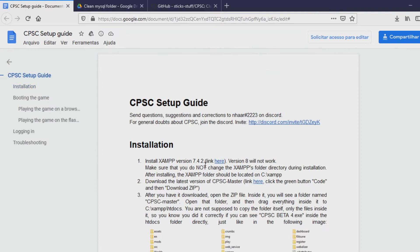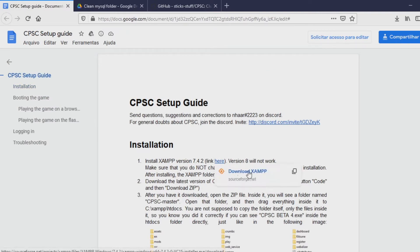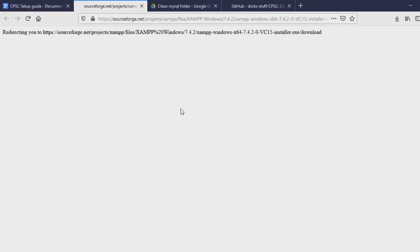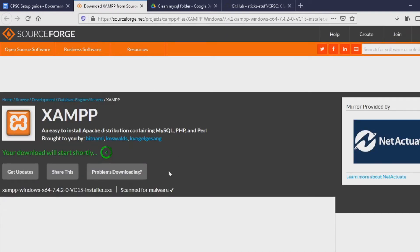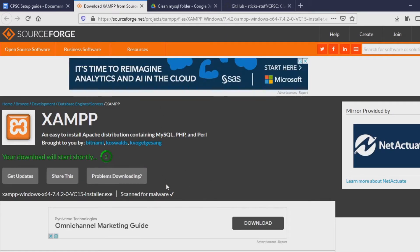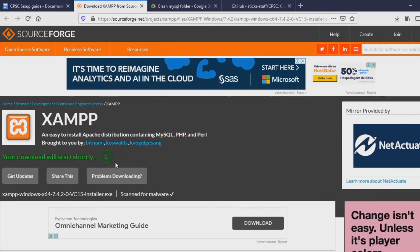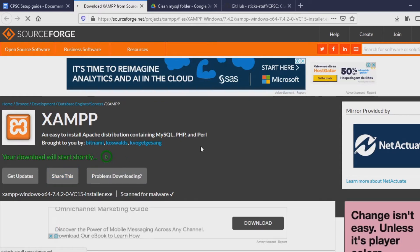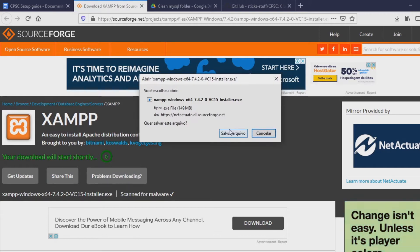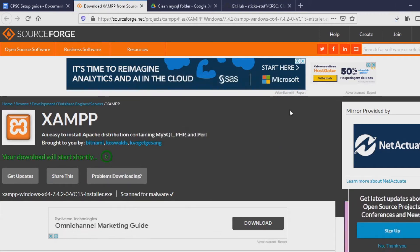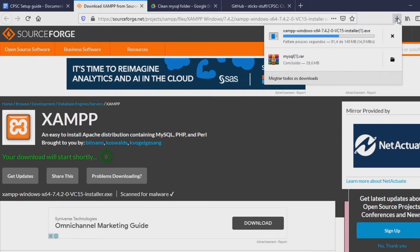Another thing you are going to need is XAMPP. So you are going to want to install XAMPP. I put the link here for XAMPP 7.4.2 — you just click this link right here and it is going to give you the exact file you need. It is going to download after 5 seconds, and once it downloads you can just open it. I am using Firefox here, I will just save this file and open it right away.